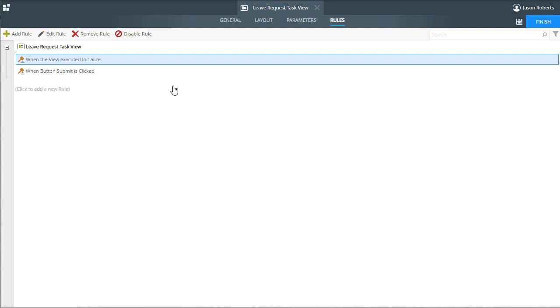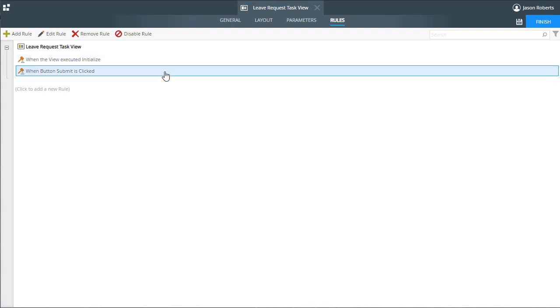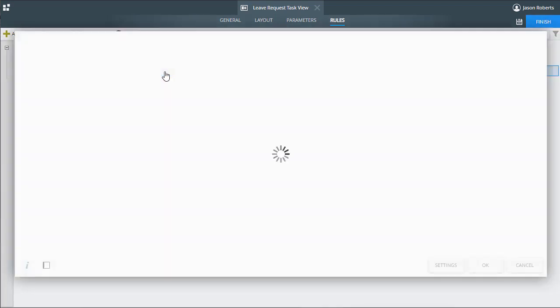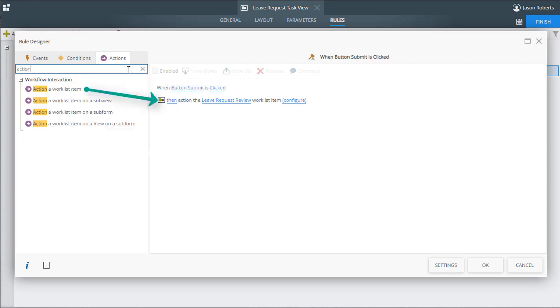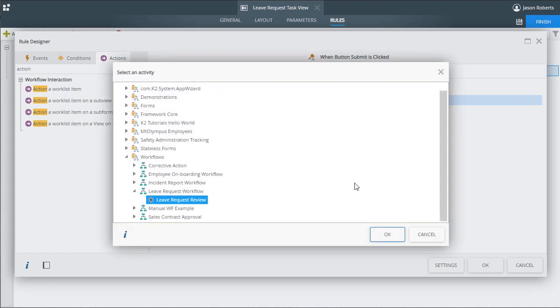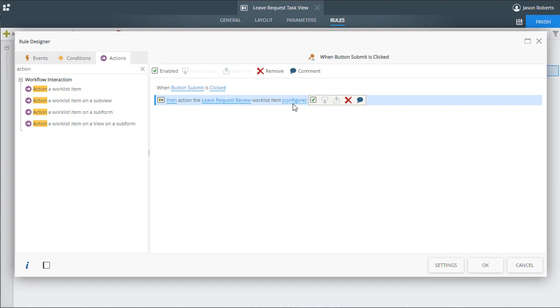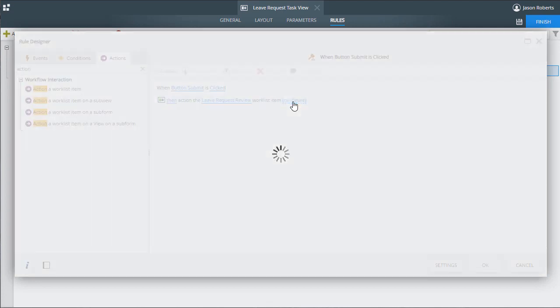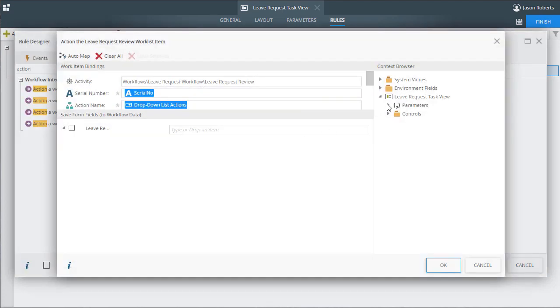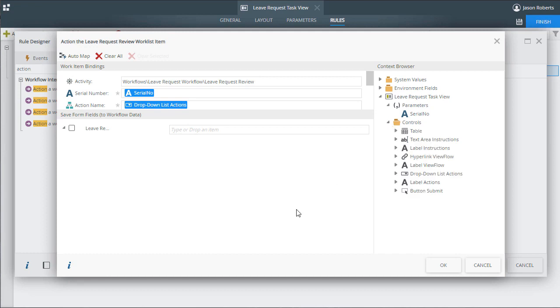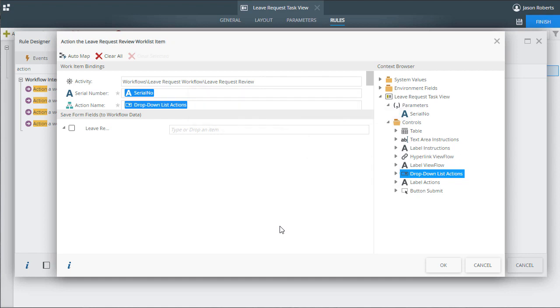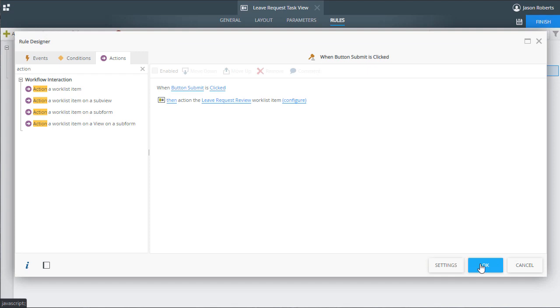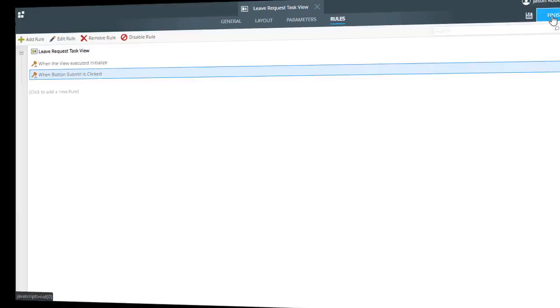The next step is to handle the button click event and call the action rule that will action the task when the submit button is clicked. I already have this configured, but basically you would look up the action named action a worklist item, configure it to action the leave request review task by selecting it from the activity list, then again you will need to pass in the serial number so that K2 knows which task to action, along with the chosen action from the form. In this case, I pull it in from the drop-down list, so I drag that drop-down list over from the controls group in the context browser. This is all we need to do at a basic level, however, you can get more advanced with how you want your views to handle tasks. For the sake of time, let's move over to the form that will handle the task and put this view in it.